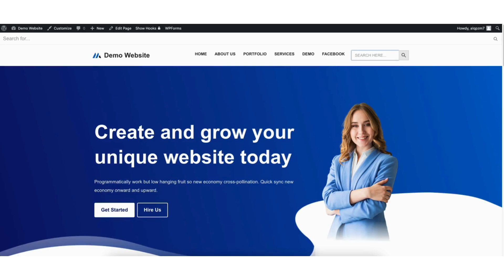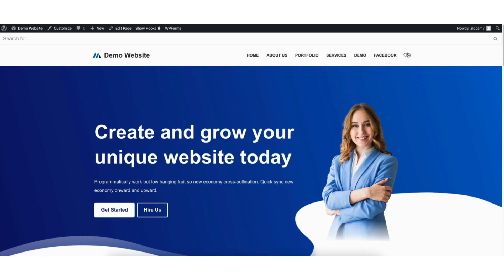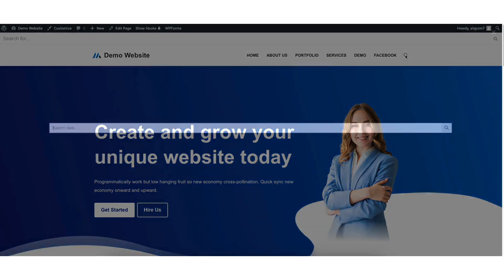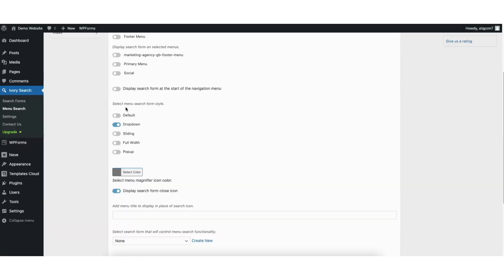Here's the default search form. Here's the drop down search form. Here's the sliding search form. Here's the full width search form. And here's the pop up search form. I'll choose drop down.